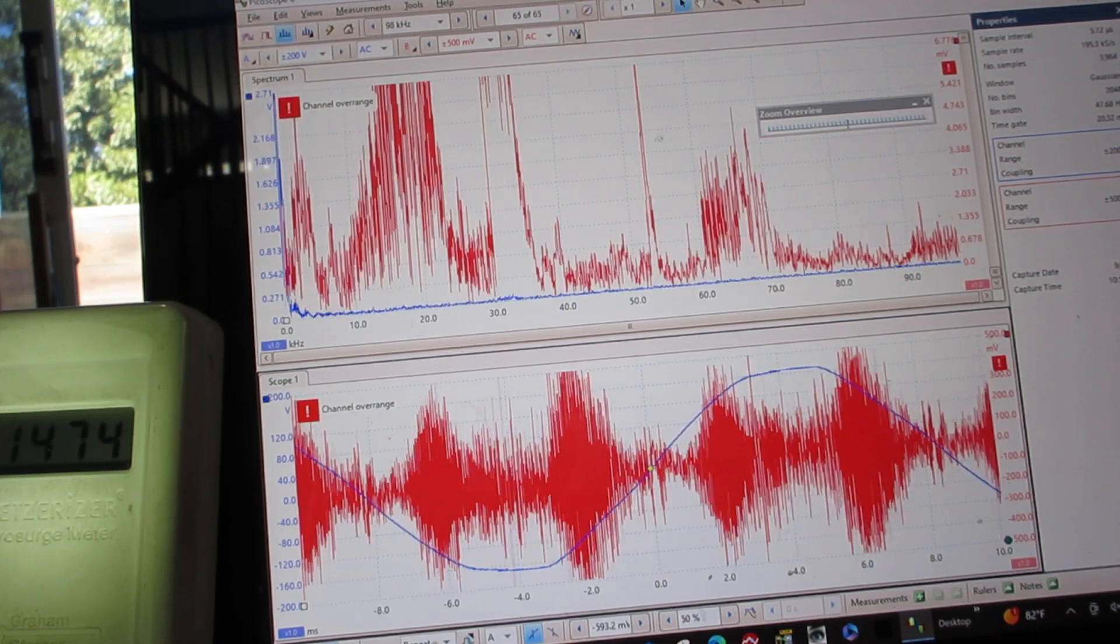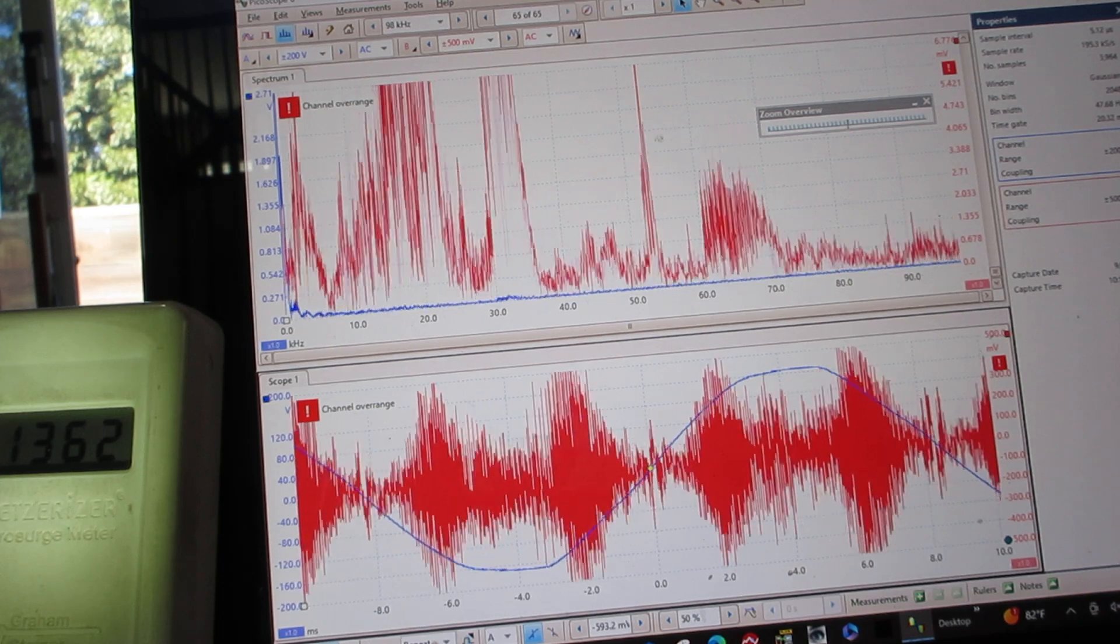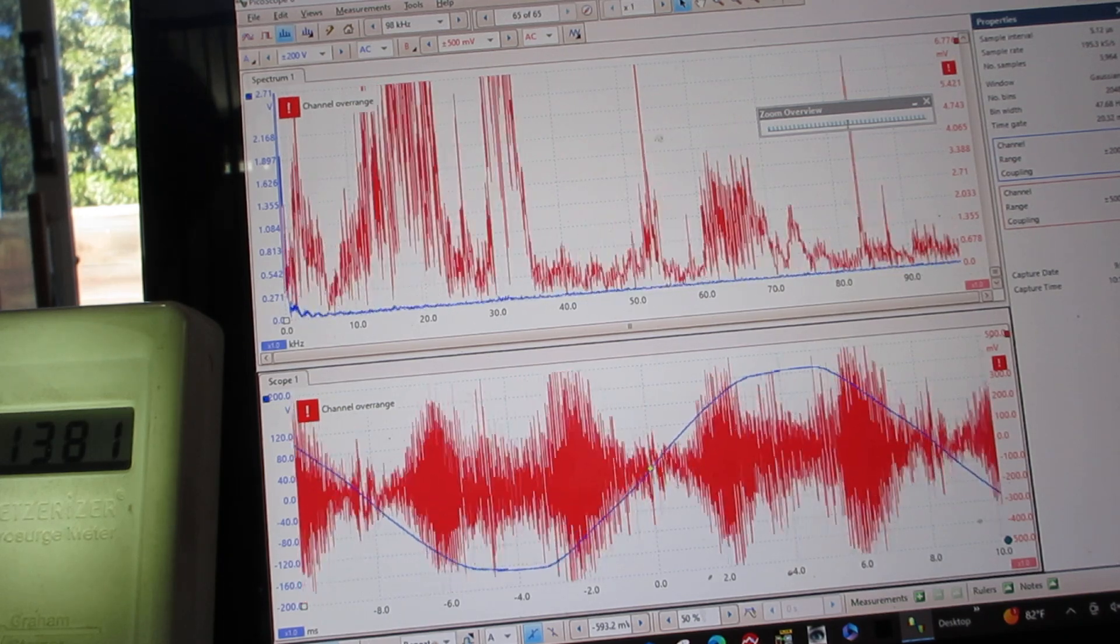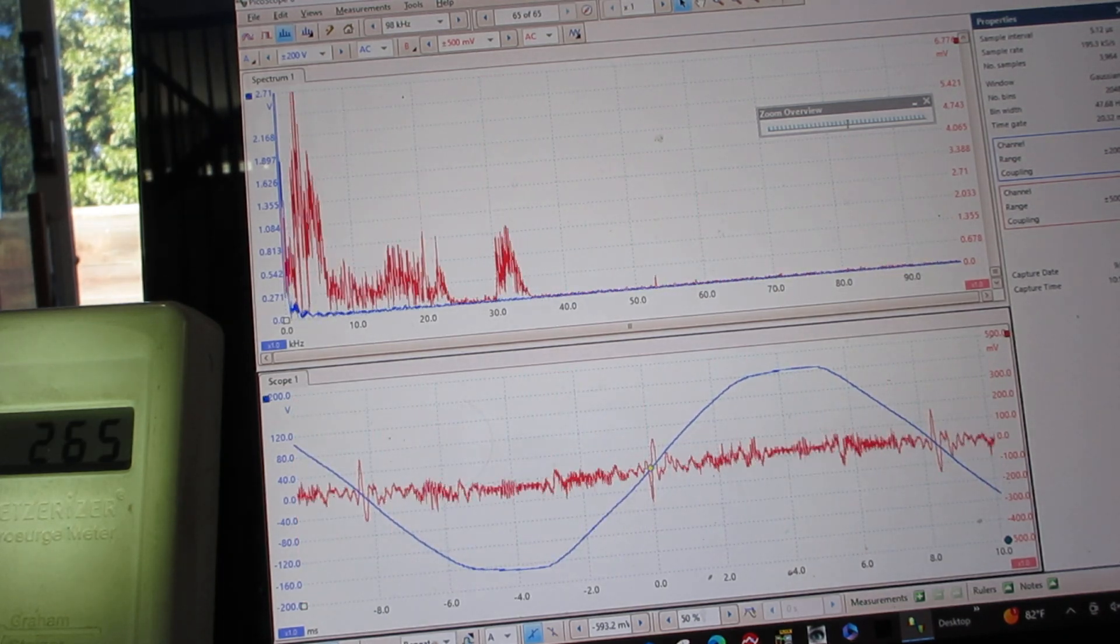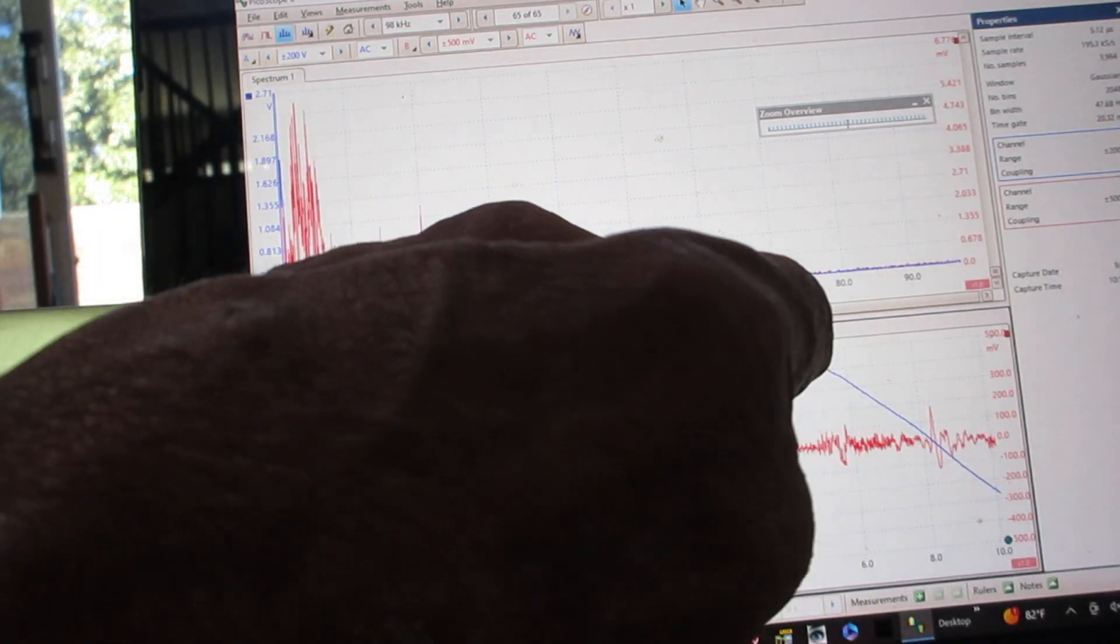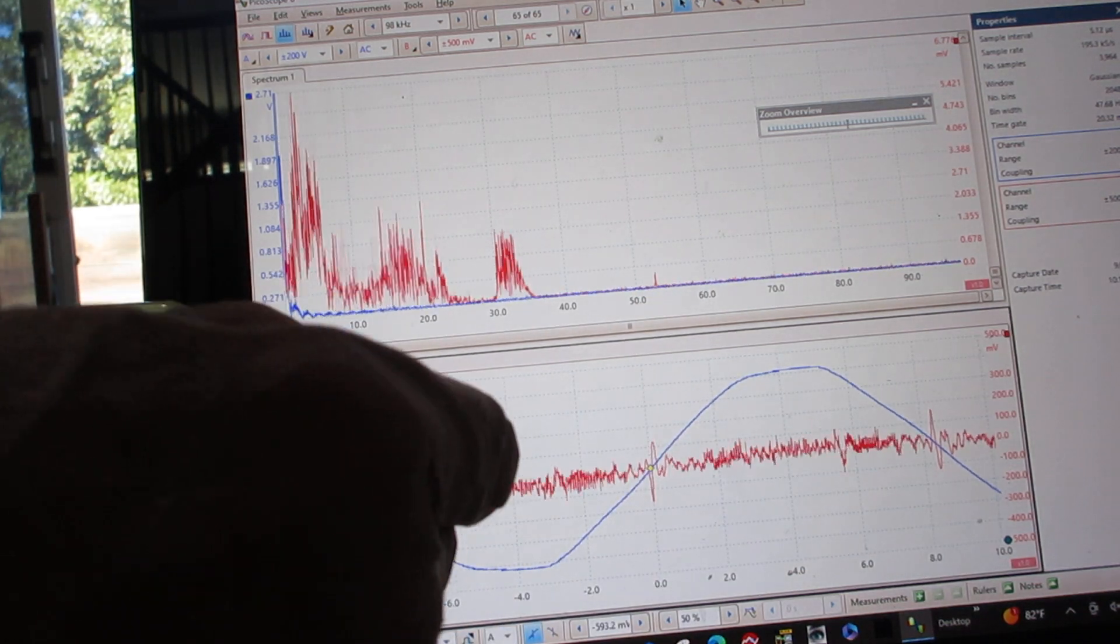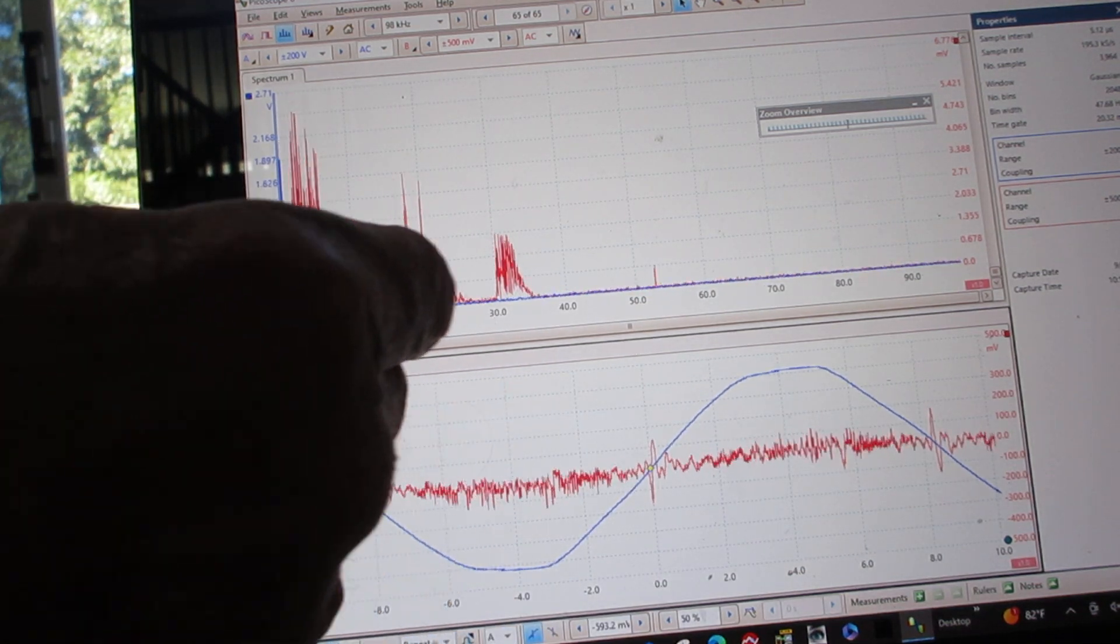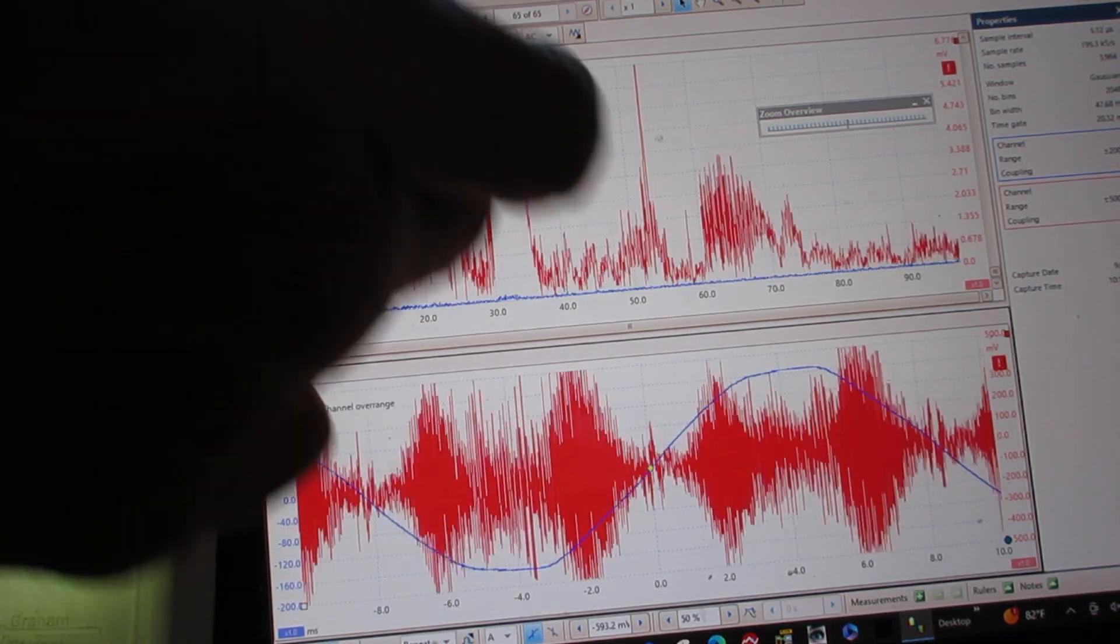Okay, so we're going to turn on a filter, and we're going to see what happens. We reduce the amount of the amplitude of the dirty electricity voltage, and we reduce the number of frequencies.